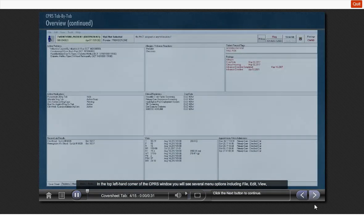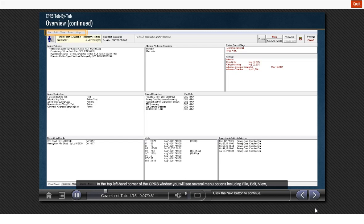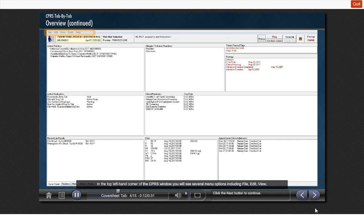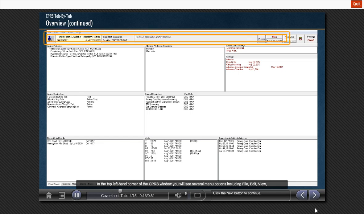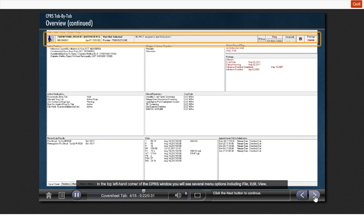In the top left-hand corner of the CPRS window, you will see several menu options, including file, edit, view, tools, and the help menus. Below those menus is the CPRS informational header that contains numerous buttons, including the patient identification, patient location button, and so on. The menus and CPRS informational header will be discussed in the next modules.